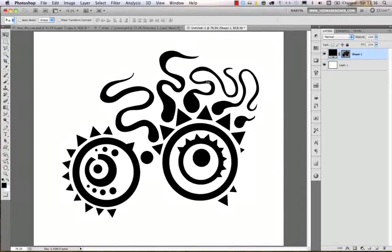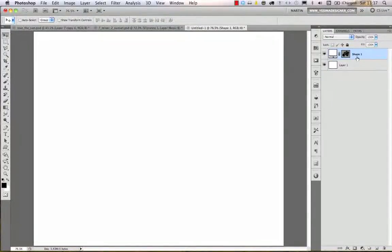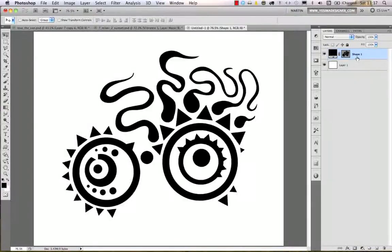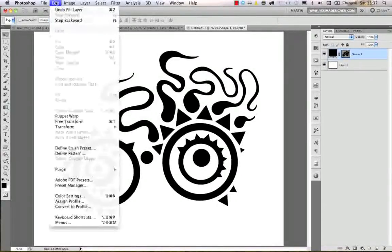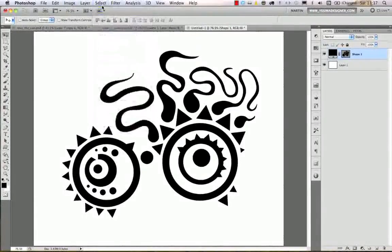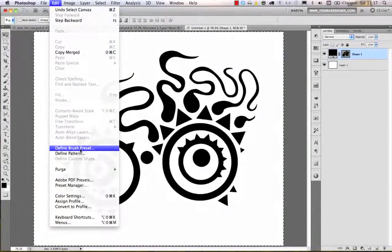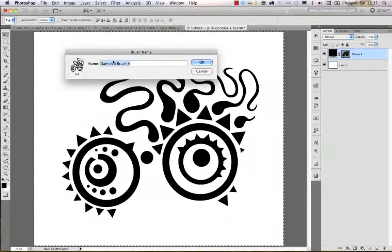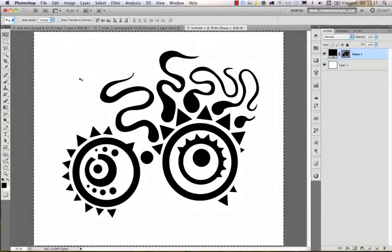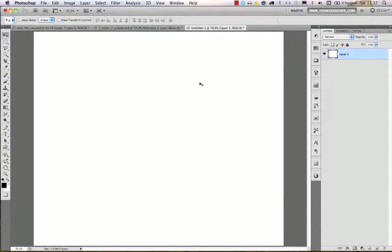I'm using keyboard shortcuts to change colors: Alt+Backspace fills with the foreground color, and Command+Backspace fills with the background color. So on a custom shape, Command+Backspace fills it with white (background color), and Alt+Backspace fills it with black (foreground color). To save this as a brush, I go to Select All, then Edit > Define Brush Preset, name it 'sample brush', and click OK.